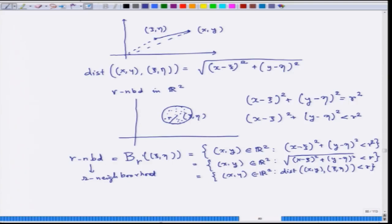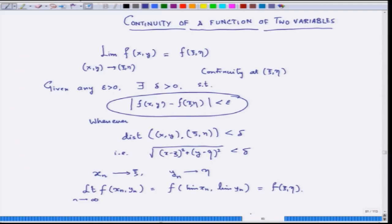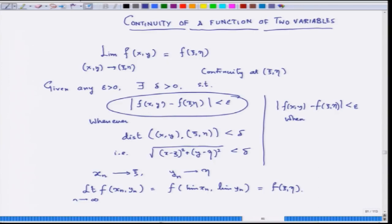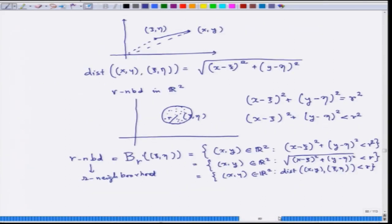Whenever the distance is within a given r, which means we can write more precisely that |f(x,y) − f(ξ,η)| is strictly less than epsilon, when (x,y) is in the open ball of radius delta centered at (ξ,η). This ball means the open ball from the definition of the previous lecture. This is exactly the whole definition.